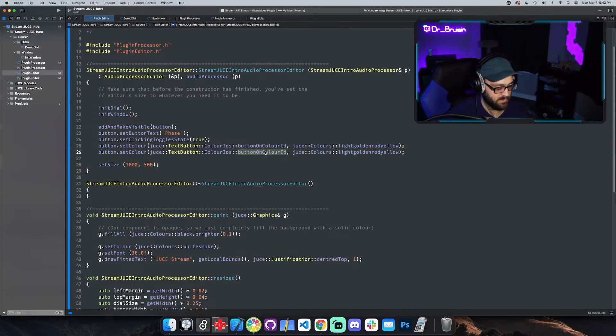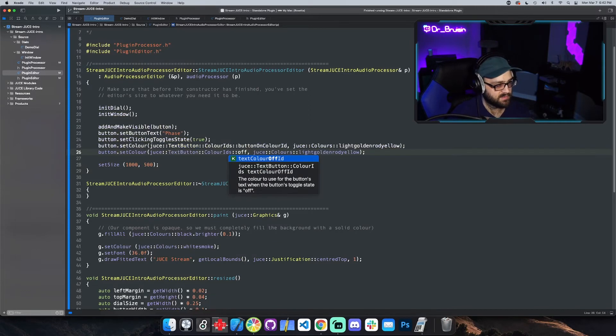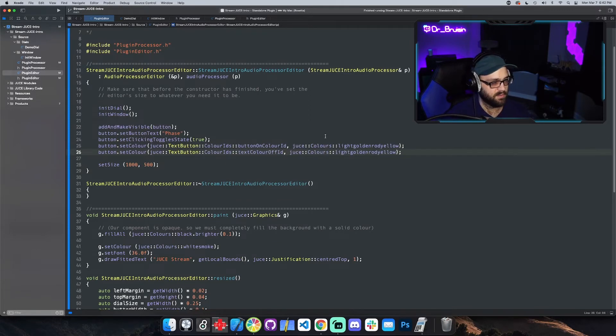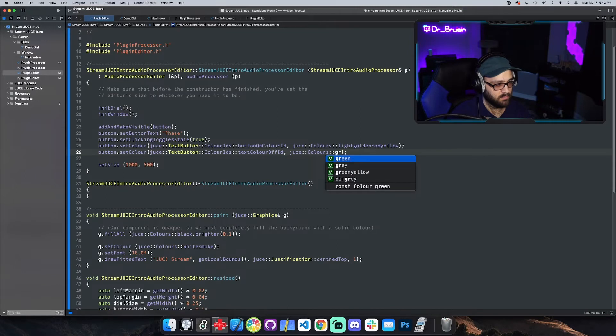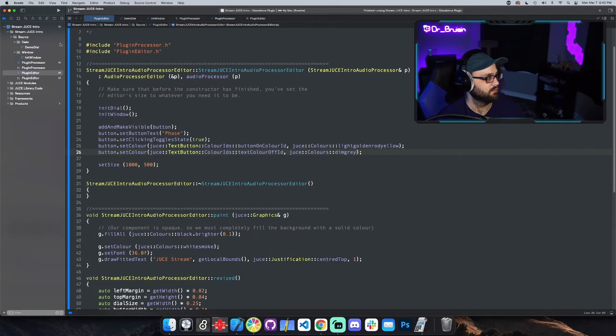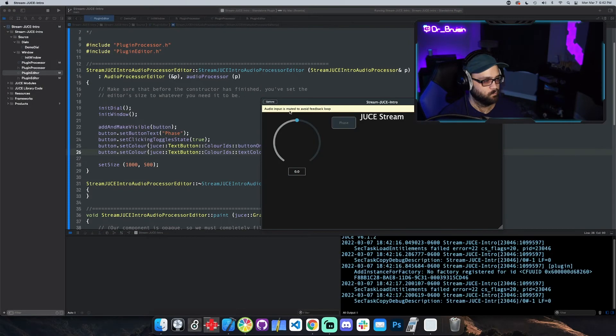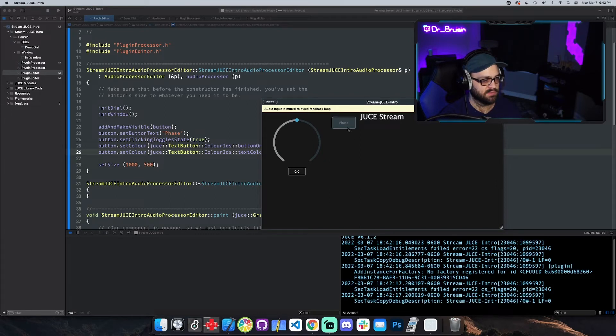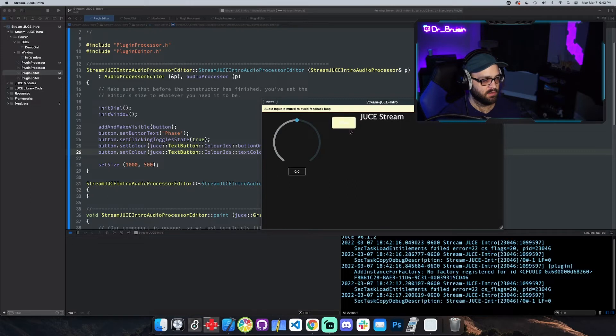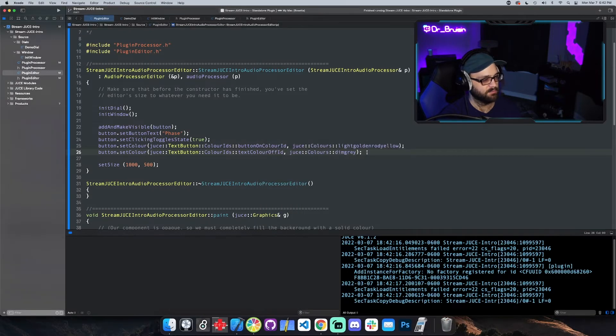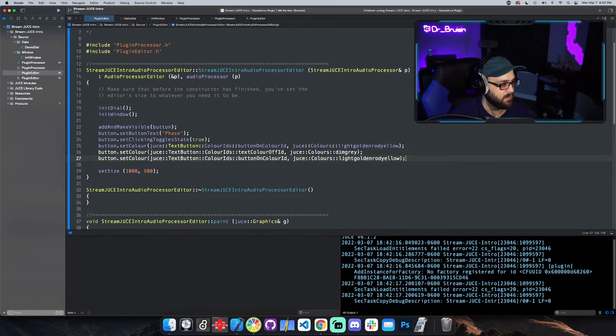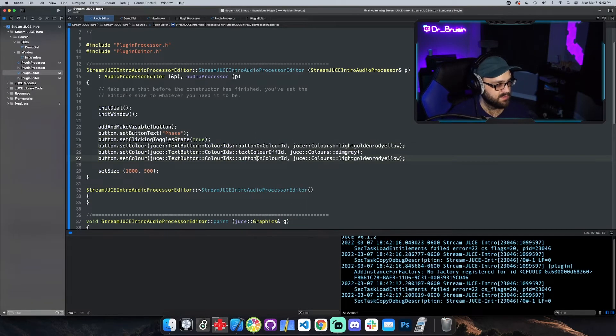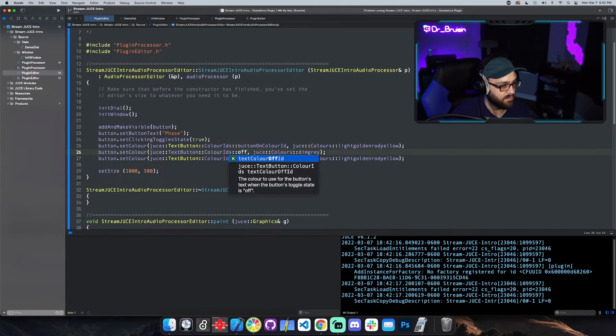Let's use that one and then let's do an off color. I'm just gonna copy this. This will be off text color off and I'm gonna use like gray or something, dim gray. Cool. So that's off and that's on.